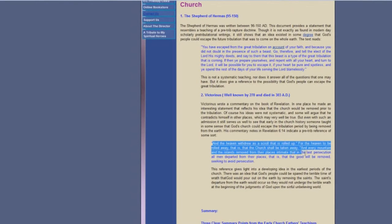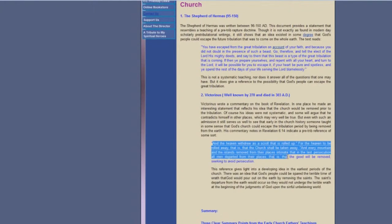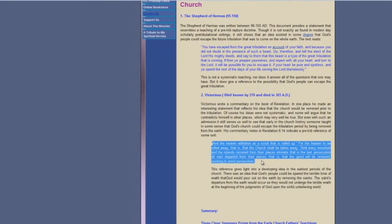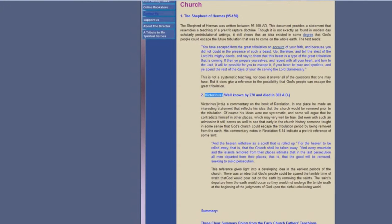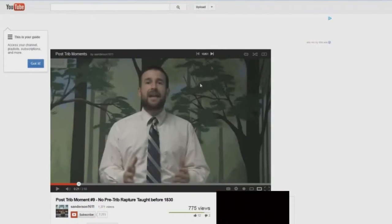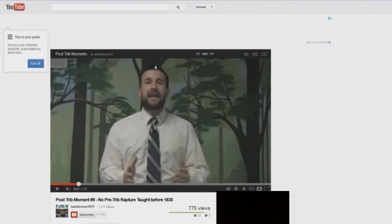Intimate that in the last persecution all men departed from their places, that is that the good will be removed seeking to avoid persecution. And again, I'm not promoting you ought to read this guys. I'm just simply refuting this thing that he says that there is no mention of a pre-trib rapture before the 1830s.